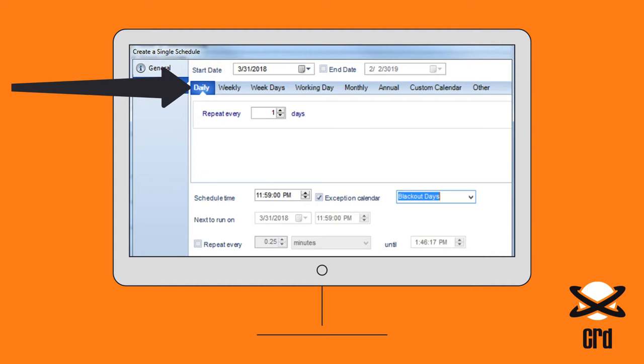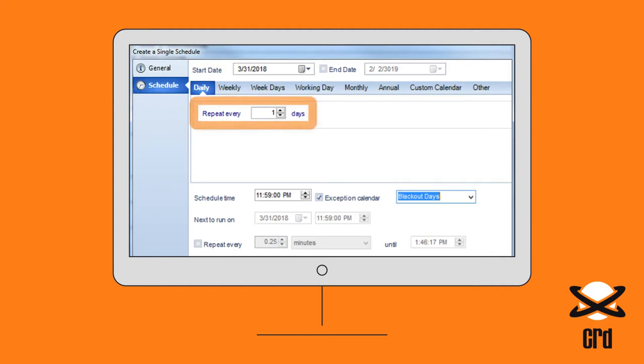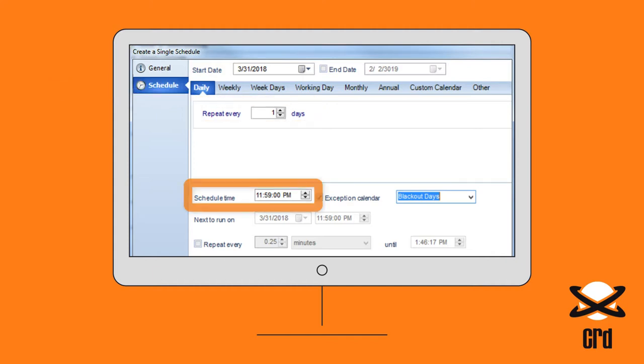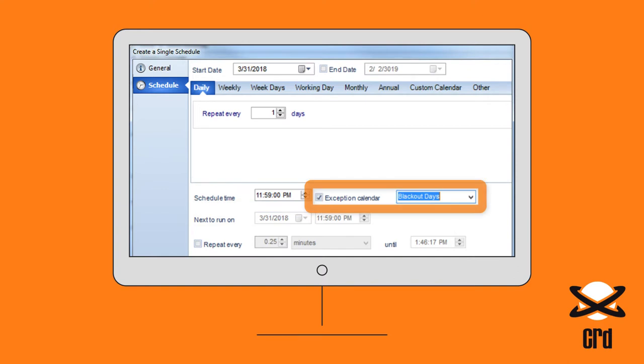Here we've set the schedule to repeat once every day at a minute before midnight, except on those days identified in our custom calendar called Blackout Days.